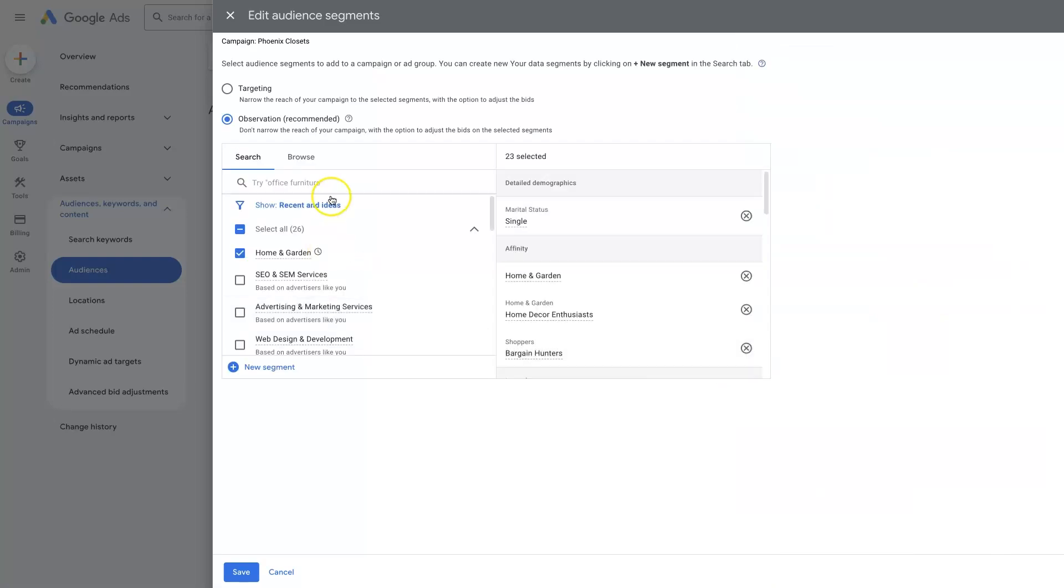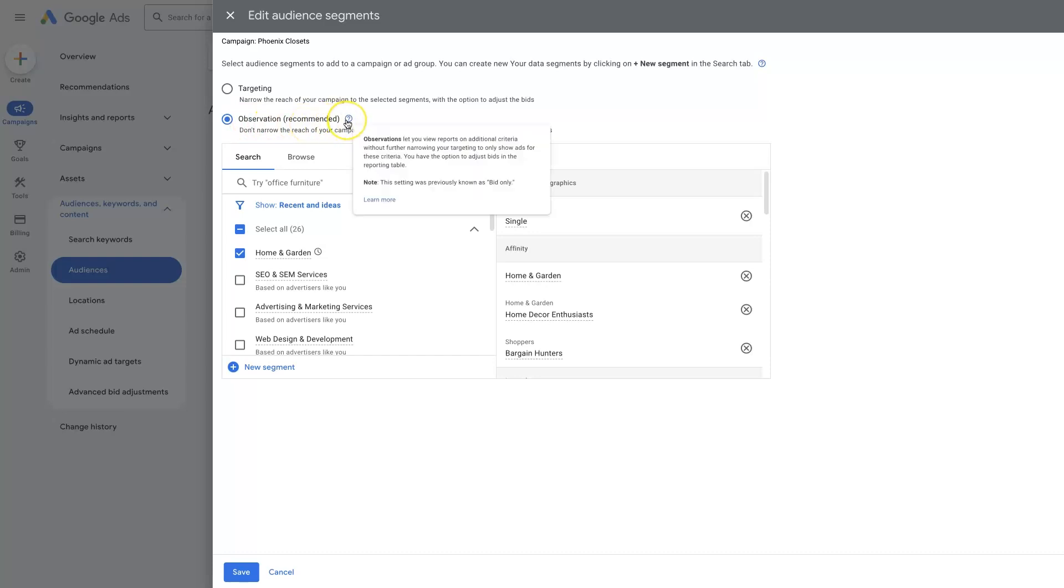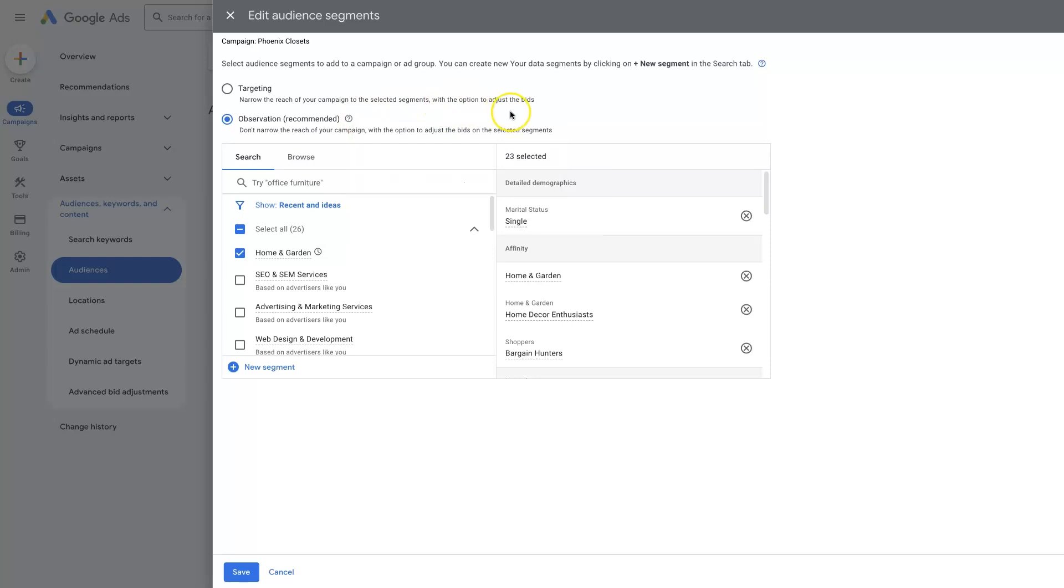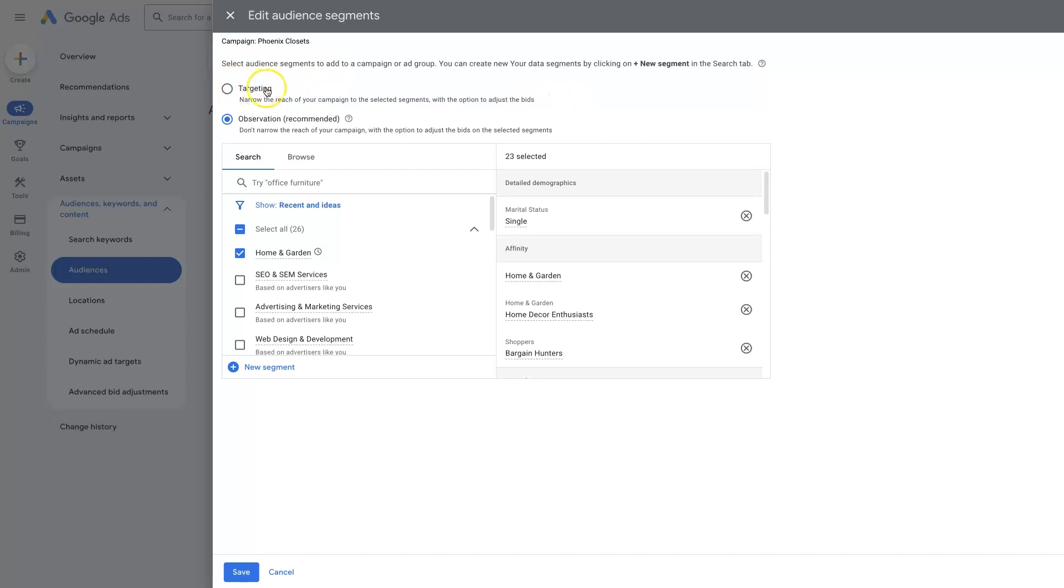Once we click that, it's going to open up this option to add in some audience segments. I typically recommend doing this through the observation option here, which is going to just basically give us data about these audience segments. Whereas if we do targeting, it's going to narrow the reach of the campaign to only people who fit the audience segments that we select.